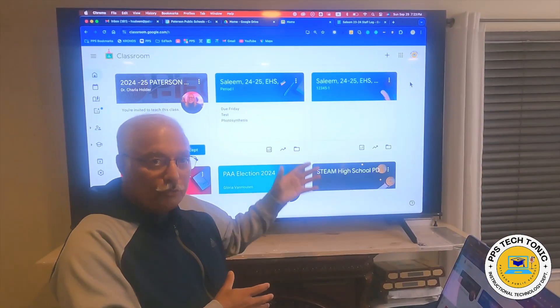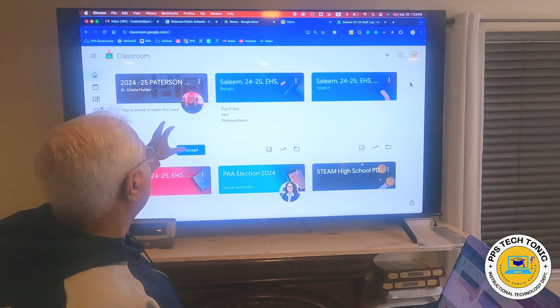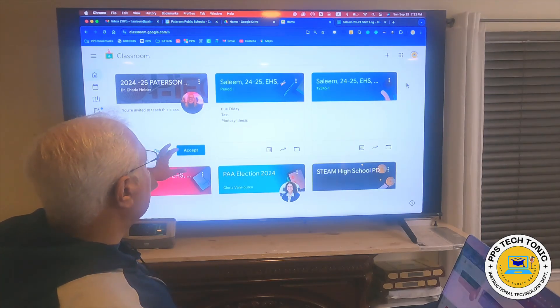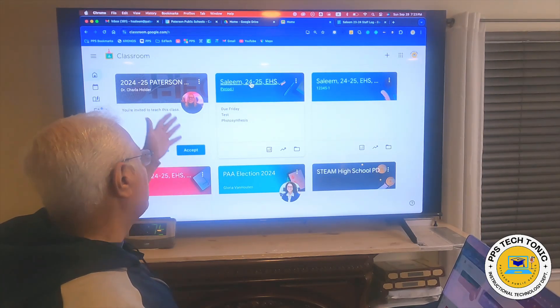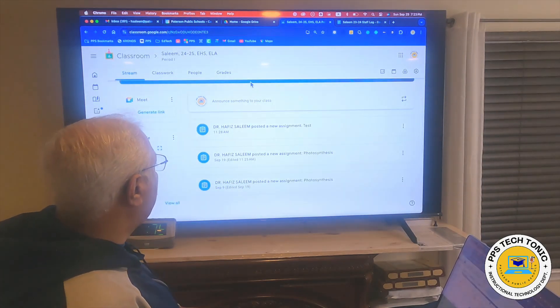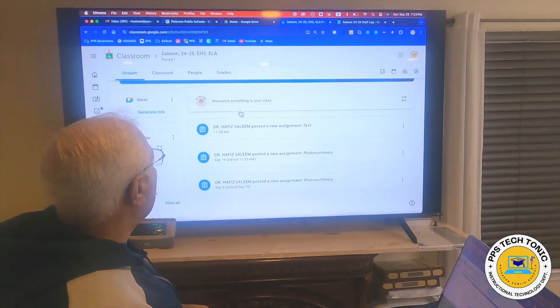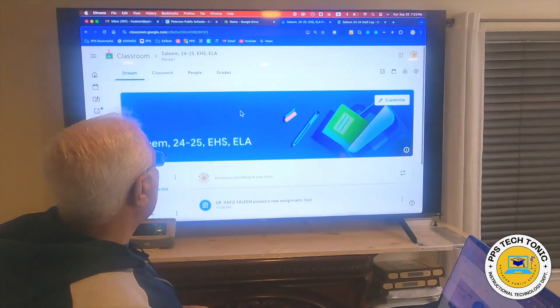Now let me show you how this actually works in Google Classroom. Here I have my Google Classroom homepage. I'll pick any one of these classes — for example, this Google Classroom — and here I have some of these assignments.